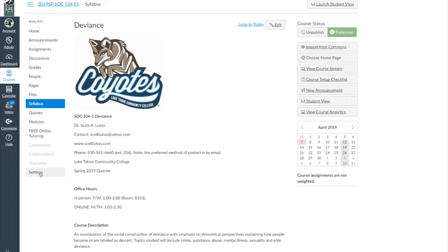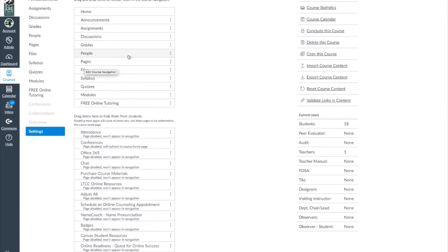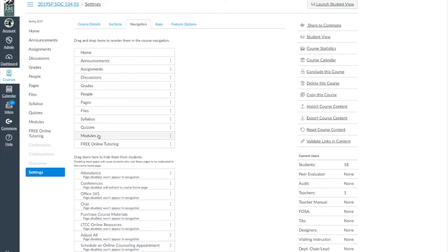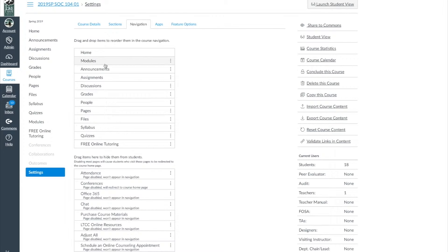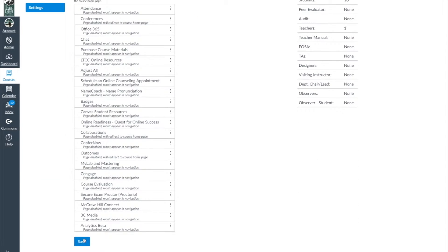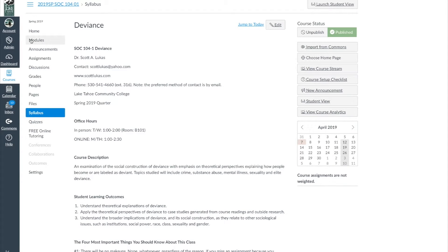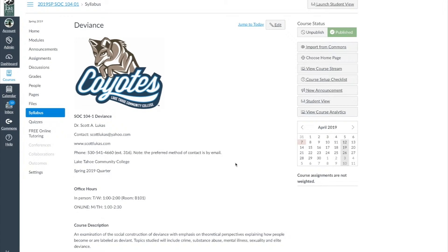Don't forget that you can use the Navigation settings as an opportunity to move things around. In my case it might be useful to move Modules up toward the top so that students will see that initially — for me, starting with Modules is a great place to navigate the class. Hit Save on the bottom and then when we go back Home, Modules will be in the updated position.